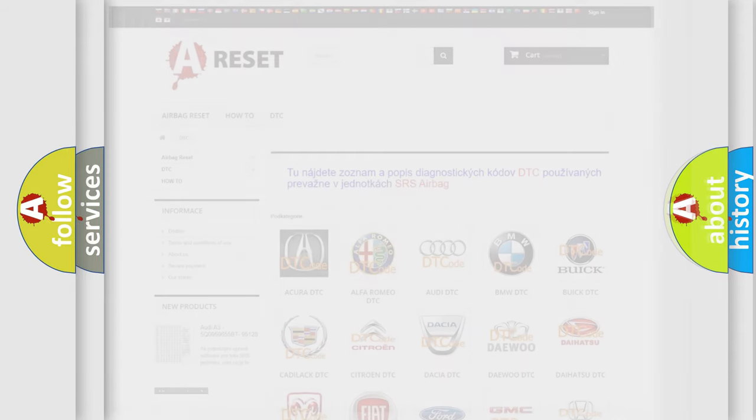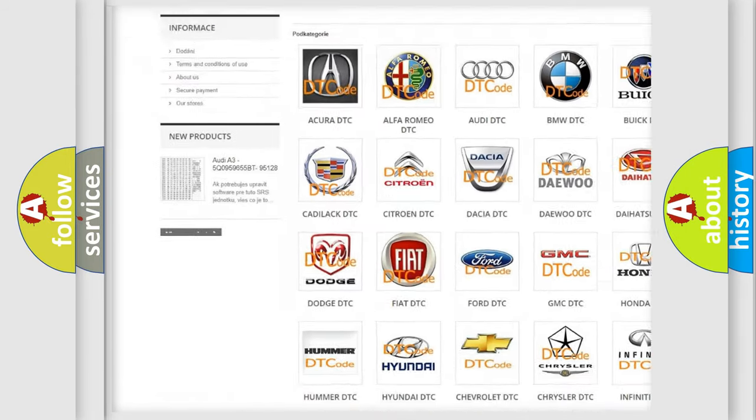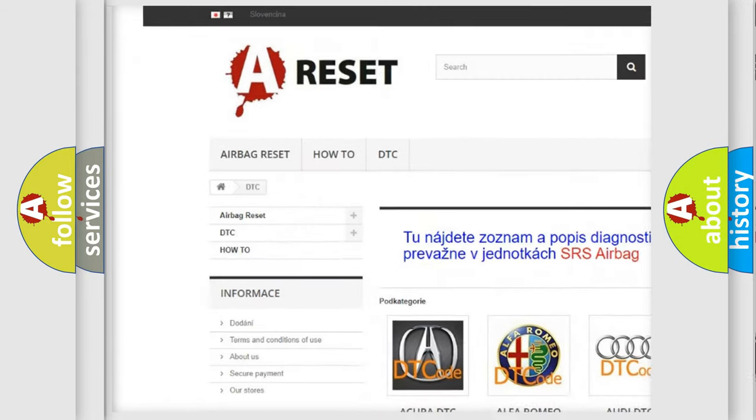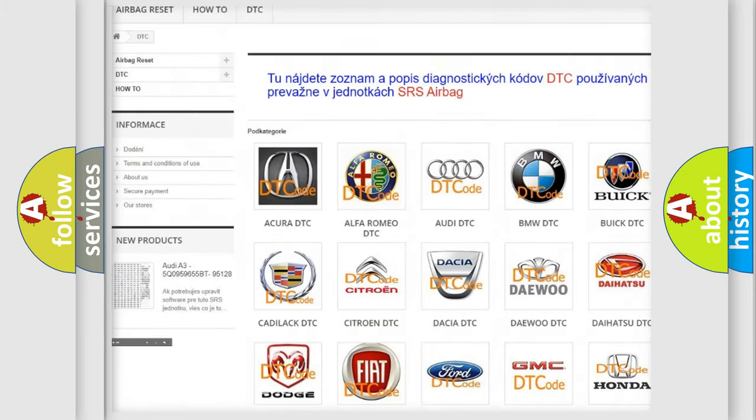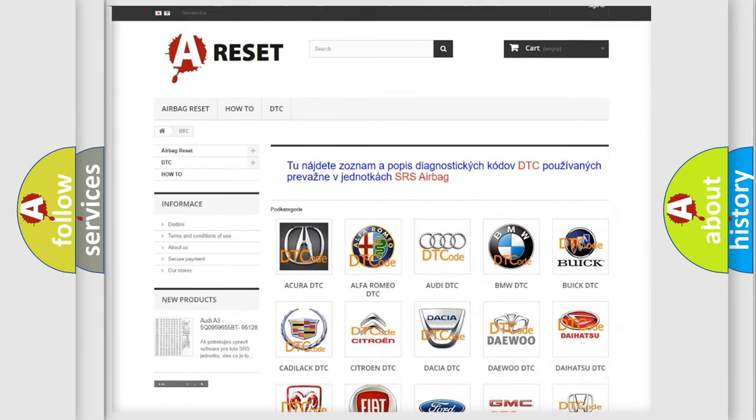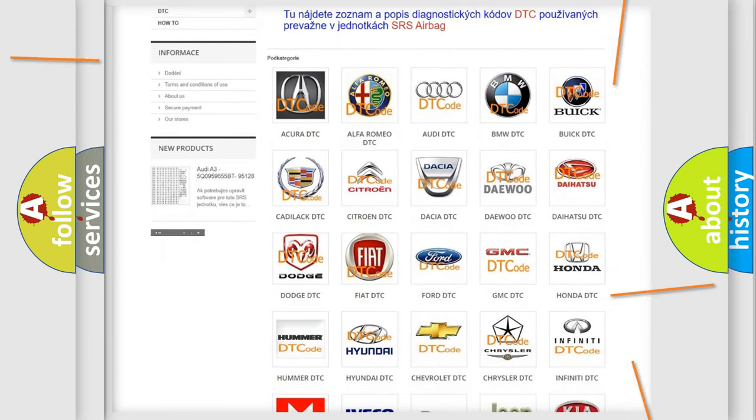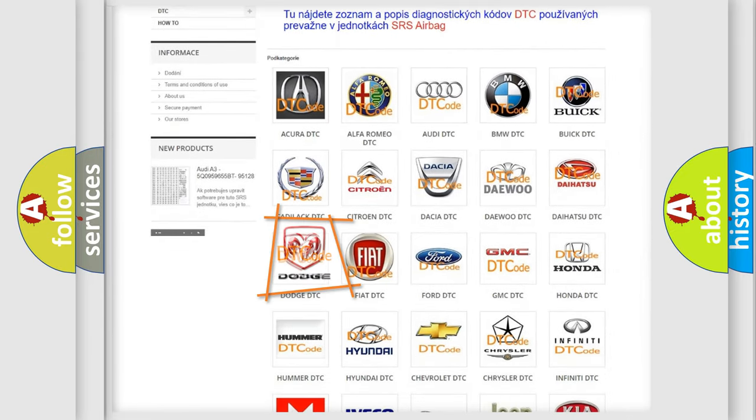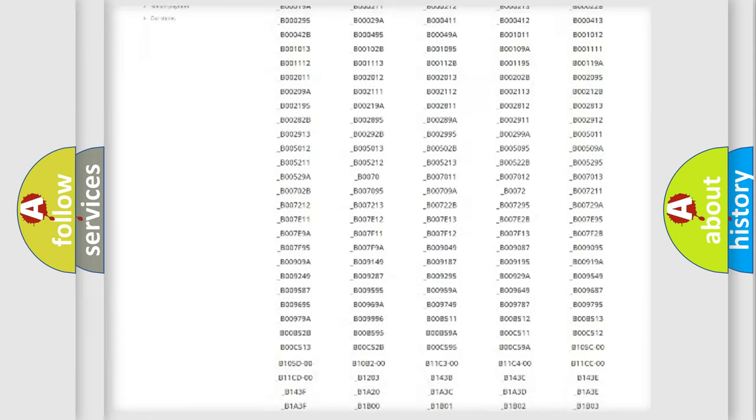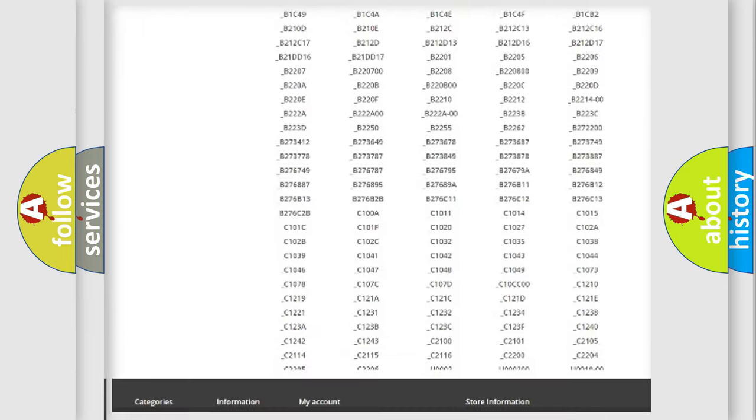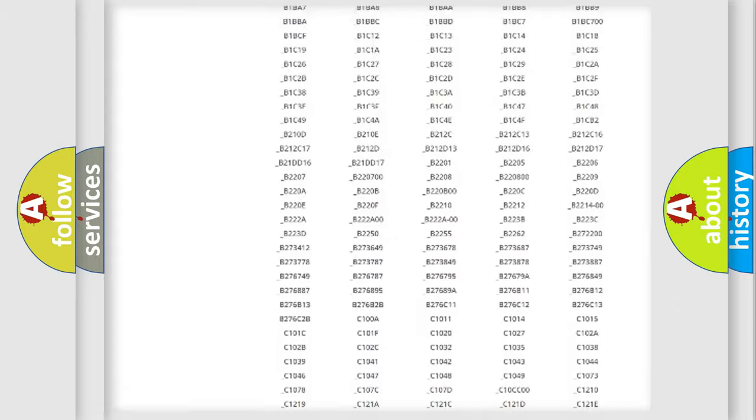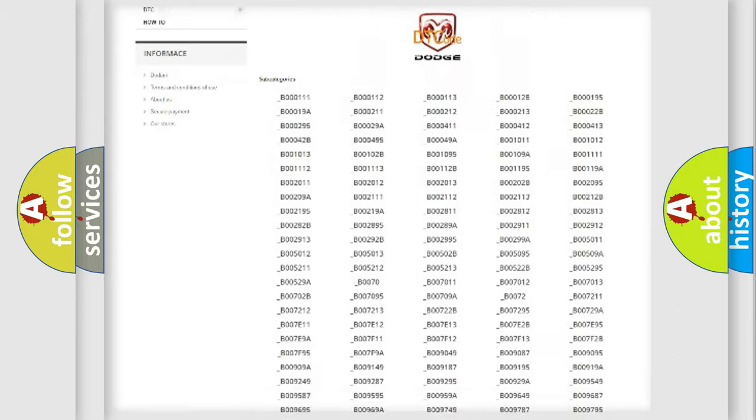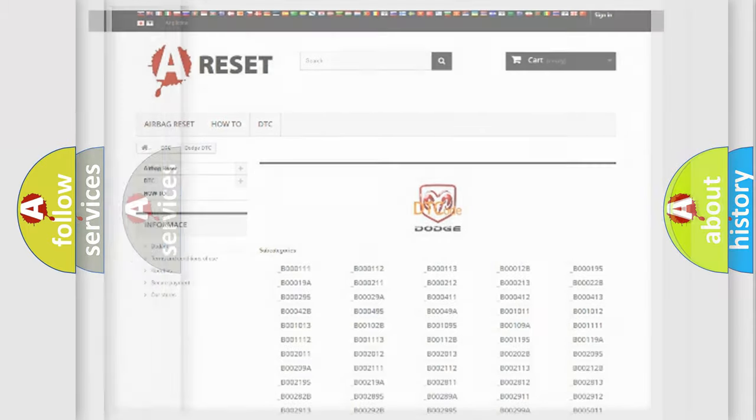Our website airbagreset.sk produces useful videos for you. You do not have to go through the OBD2 protocol anymore to know how to troubleshoot any car breakdown. You will find all the diagnostic codes that can be diagnosed in Dodge vehicles, and also many other useful things.